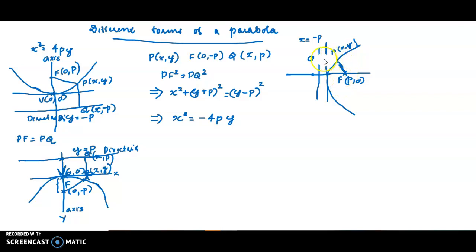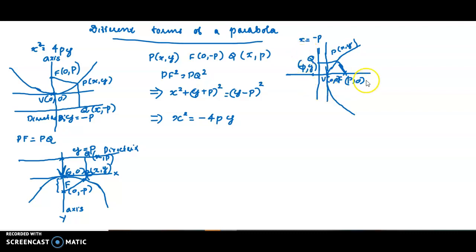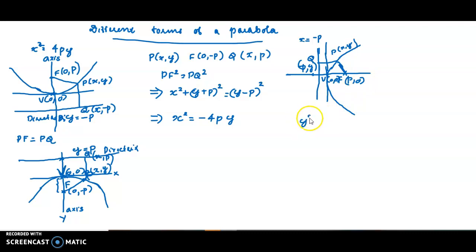Point F, vertex (0,0), directrix x = -p. The axis is the positive x-axis. Its equation will be y² = 4px. For the y-axis case, the equation becomes y² = 4px for the positive x-axis.